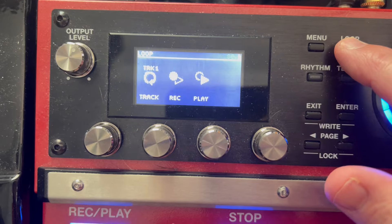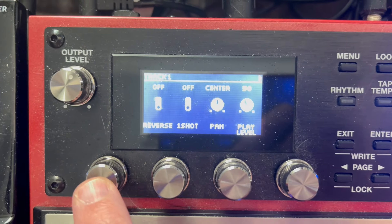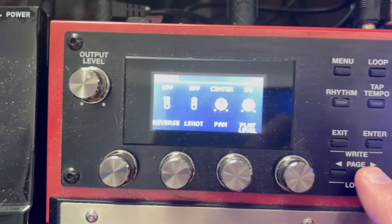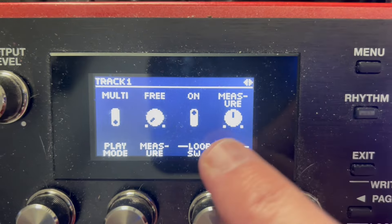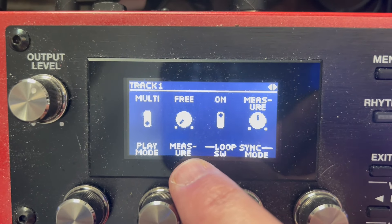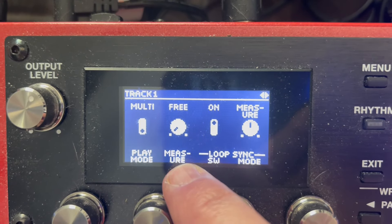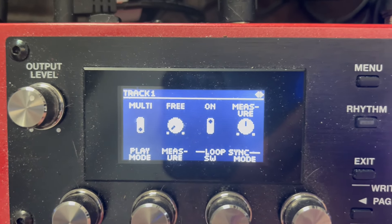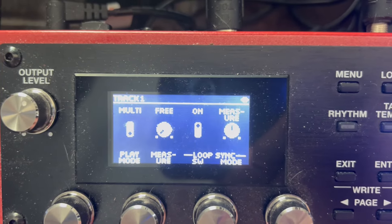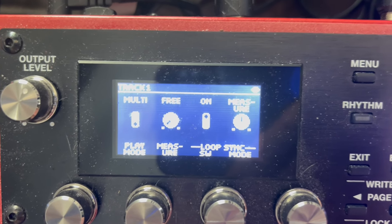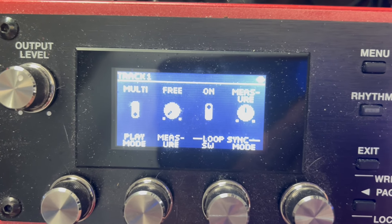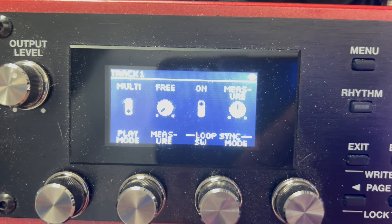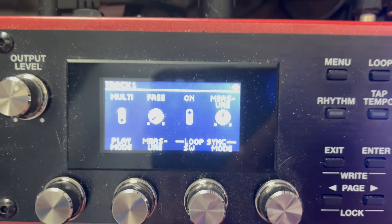The way I have it set up — look at track one, go over and here you see loop sync. I have it set to measure and loop sync is on. Measure is set to free, which means I can record any length of track that I want on this particular track. Track one and track two are both set to free, and track three as well. Track four is typically what I set for symbols or shaker and percussion type things — I set that to measure, and we'll talk about that in a second.